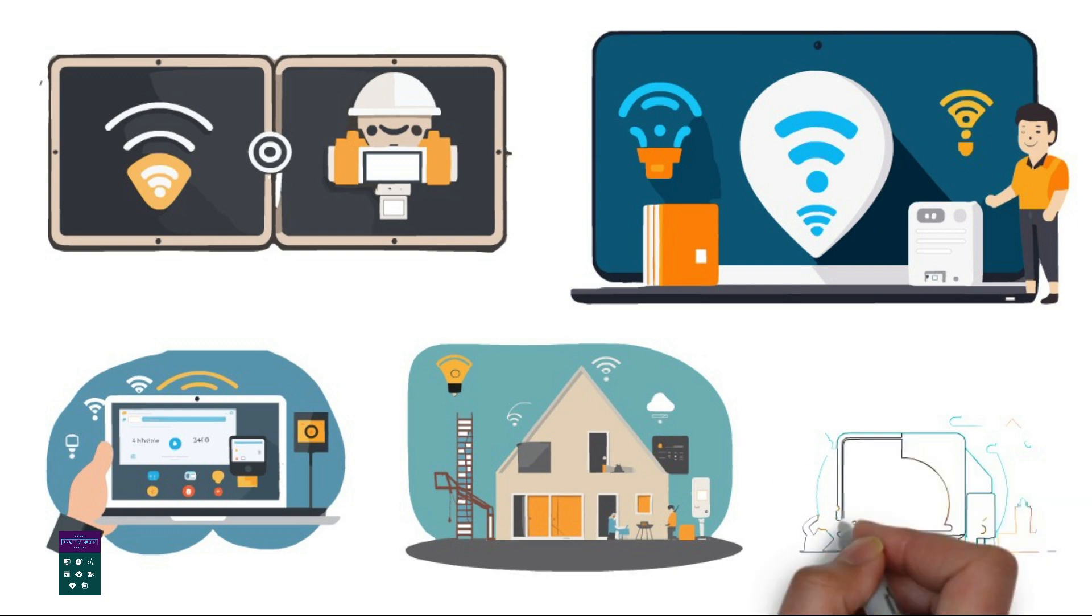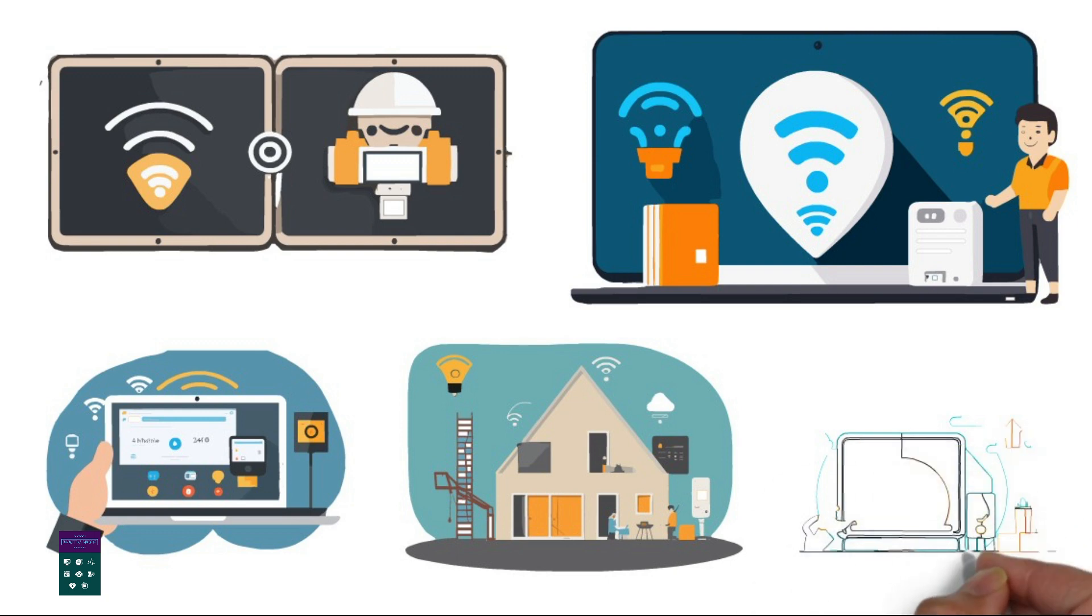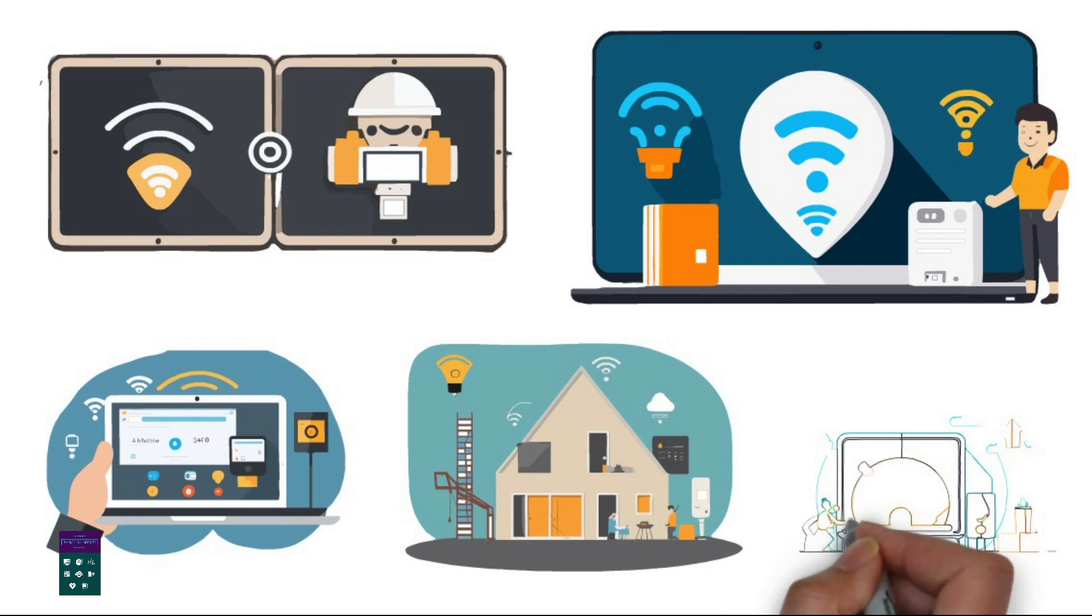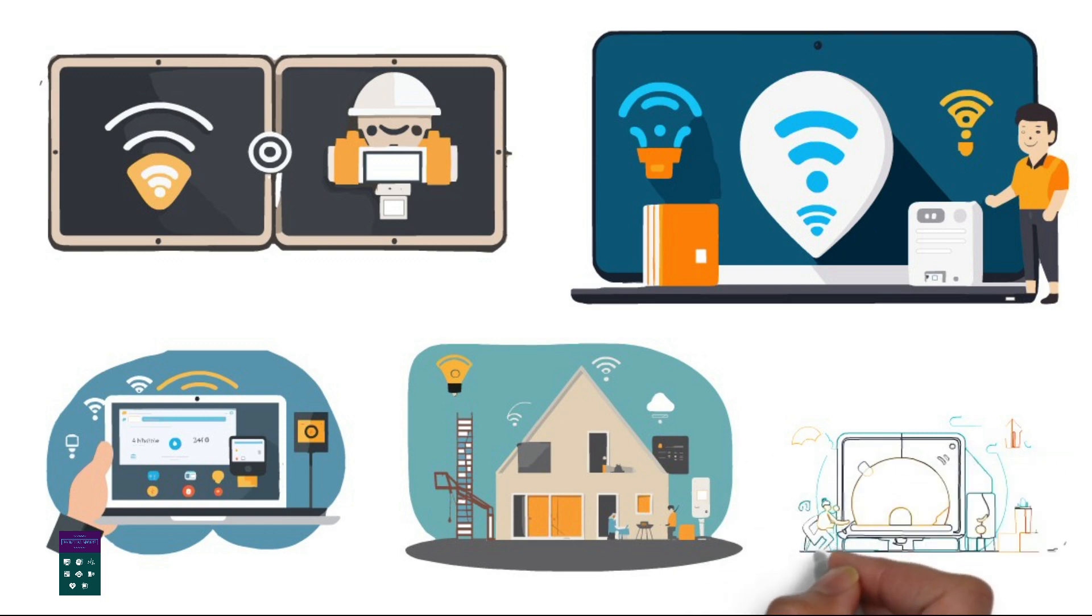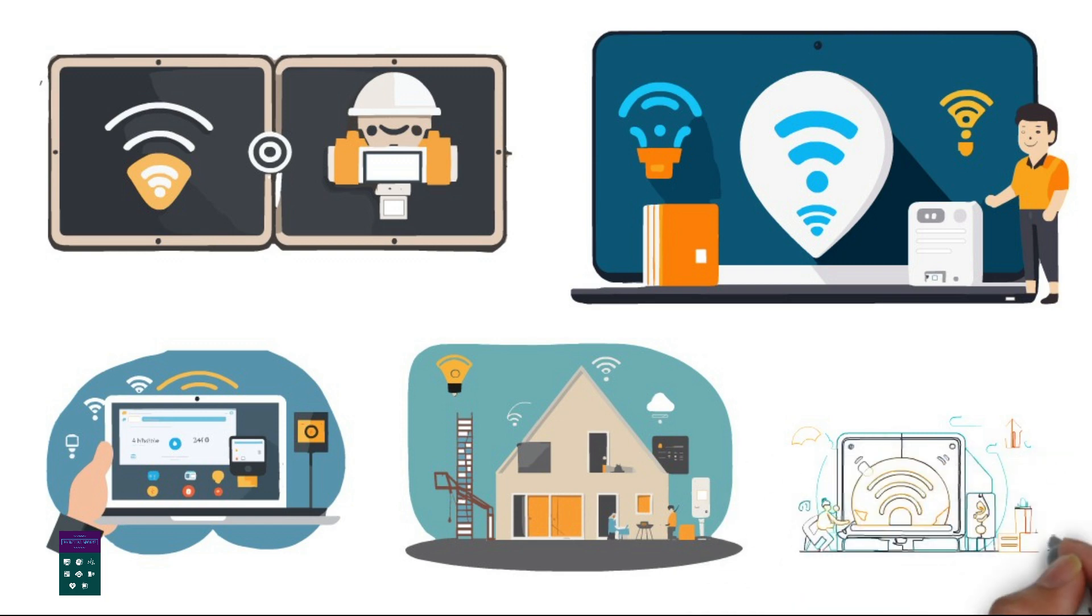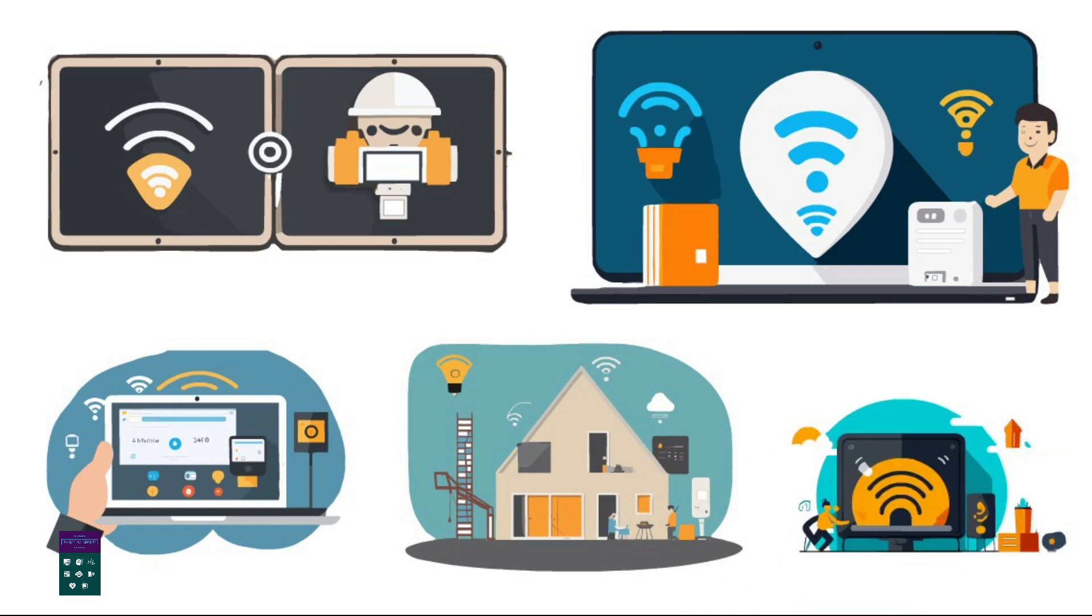Remember that for more complex installations or for businesses, it's often best to consult with a professional network installer or IT specialist to ensure a reliable and secure Wi-Fi setup.